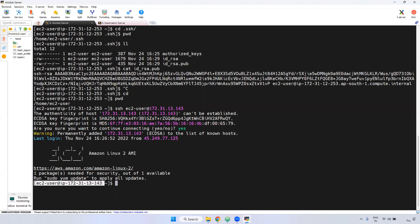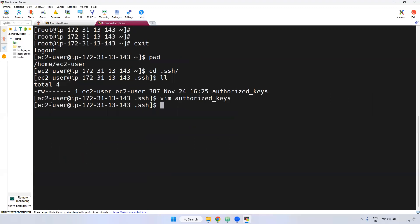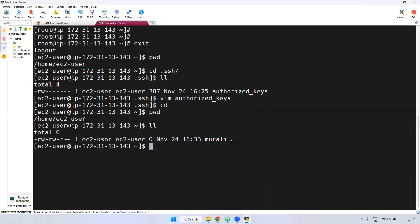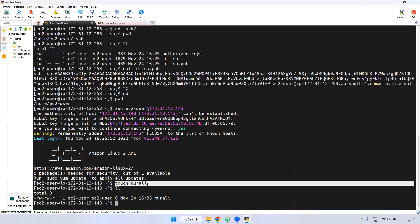If you observe here, EC2-user with IP 172-31-13-143 — that is the destination server's private IP. I have connected to the destination server. What I'm demonstrating here: from the Ansible server, I have connected to the destination server. I'm using the touch command to create a file. If you give the ll command, the file has been created on the destination server.